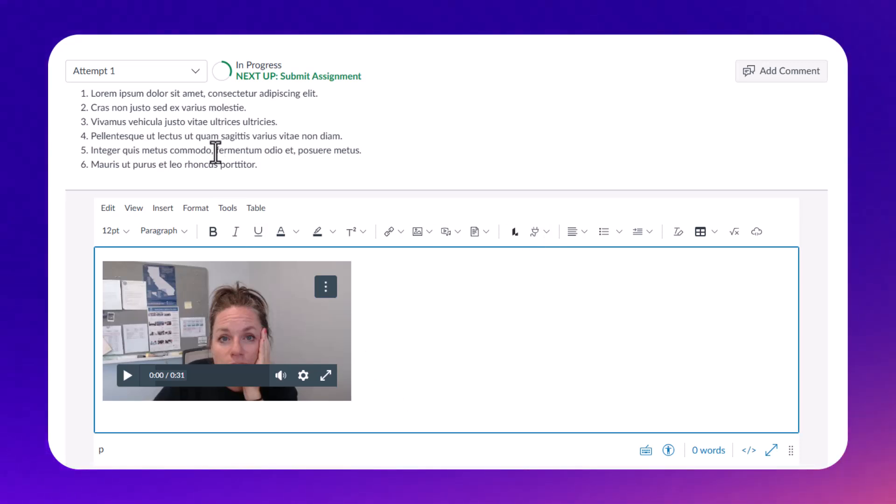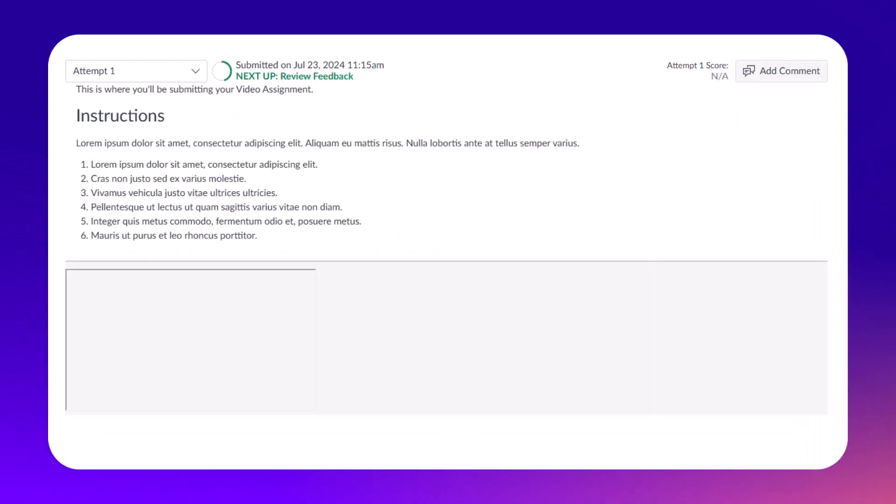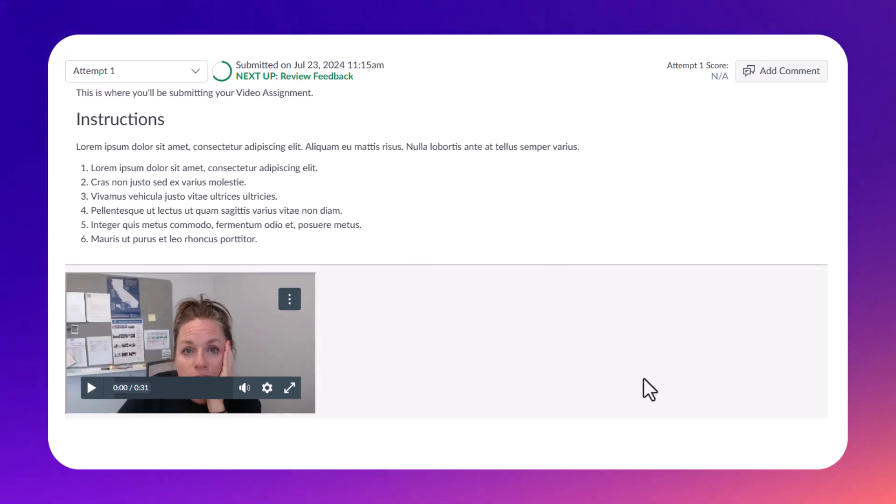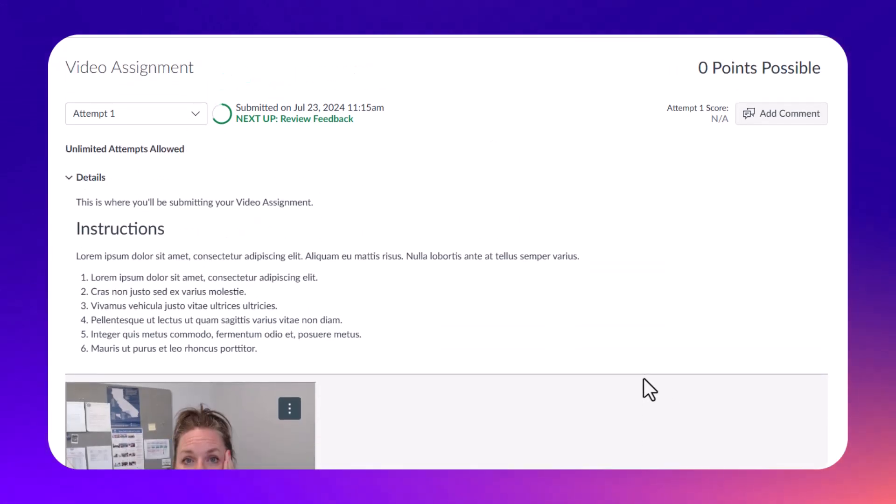And that was how to submit a Canvas Studio video as an assignment in Canvas. Thanks for watching!